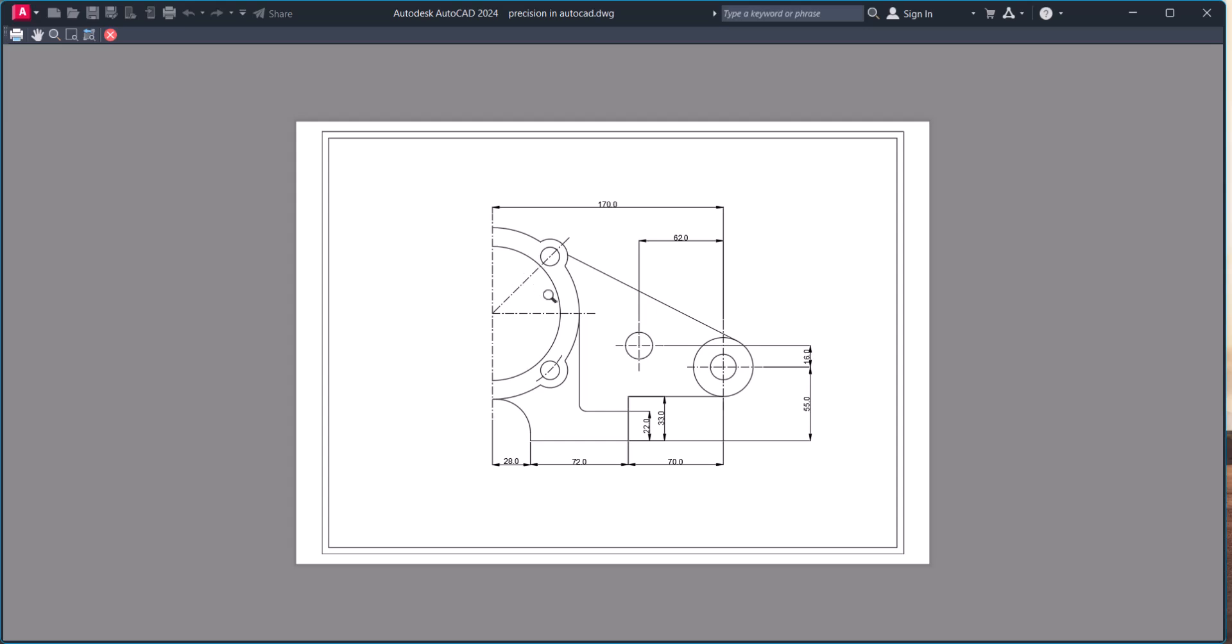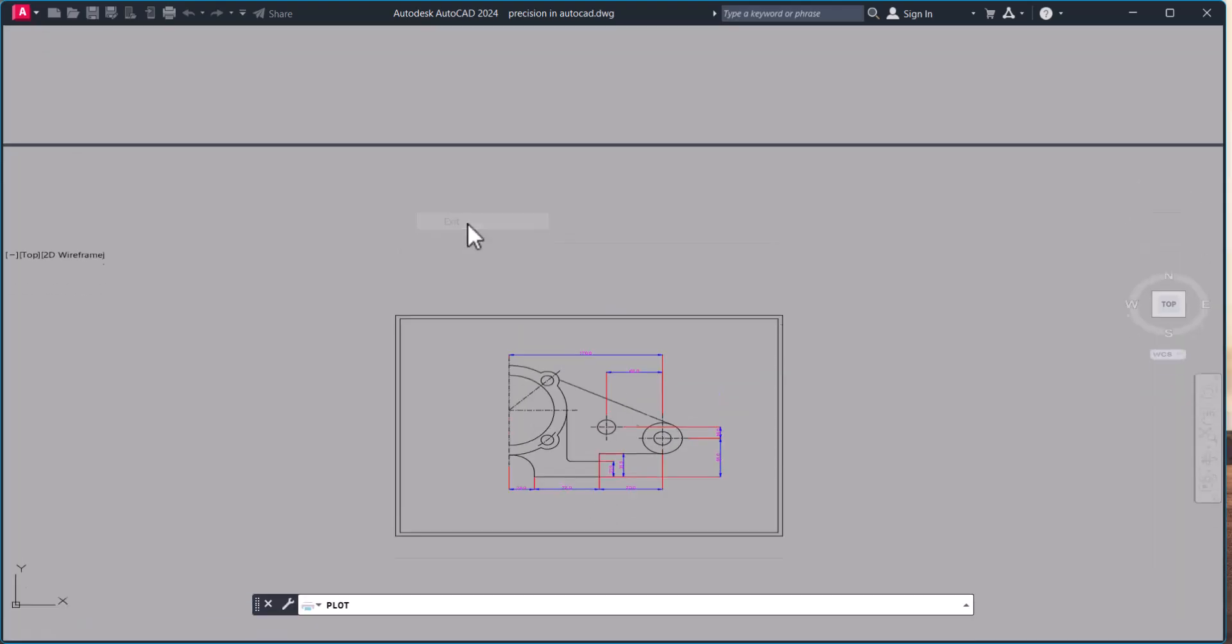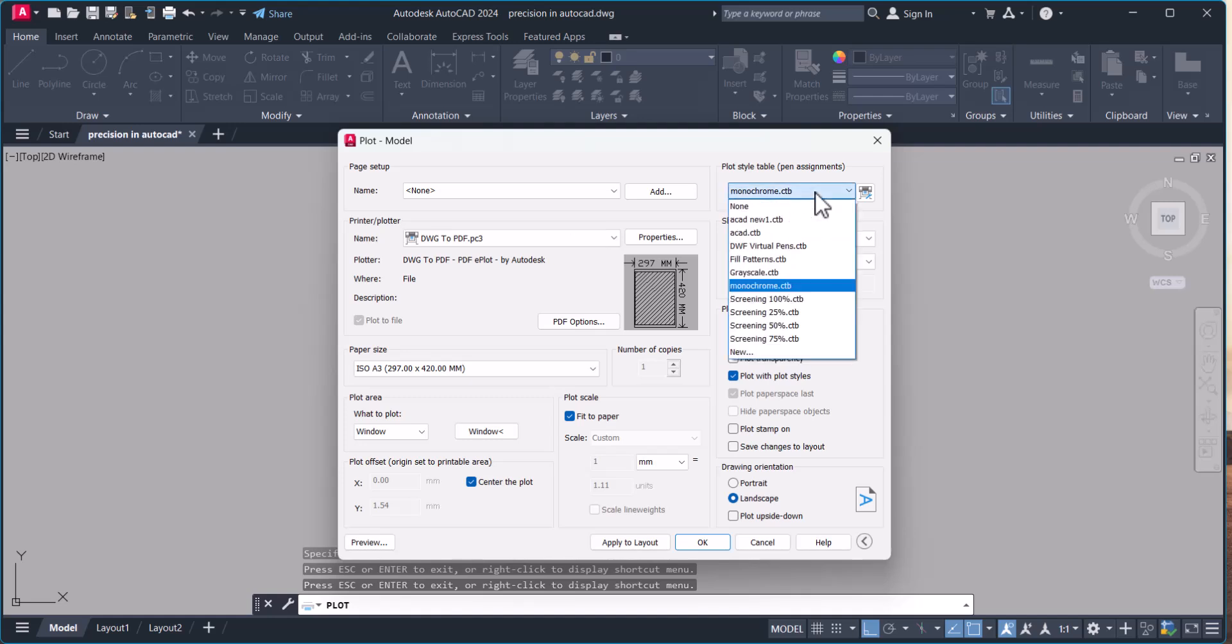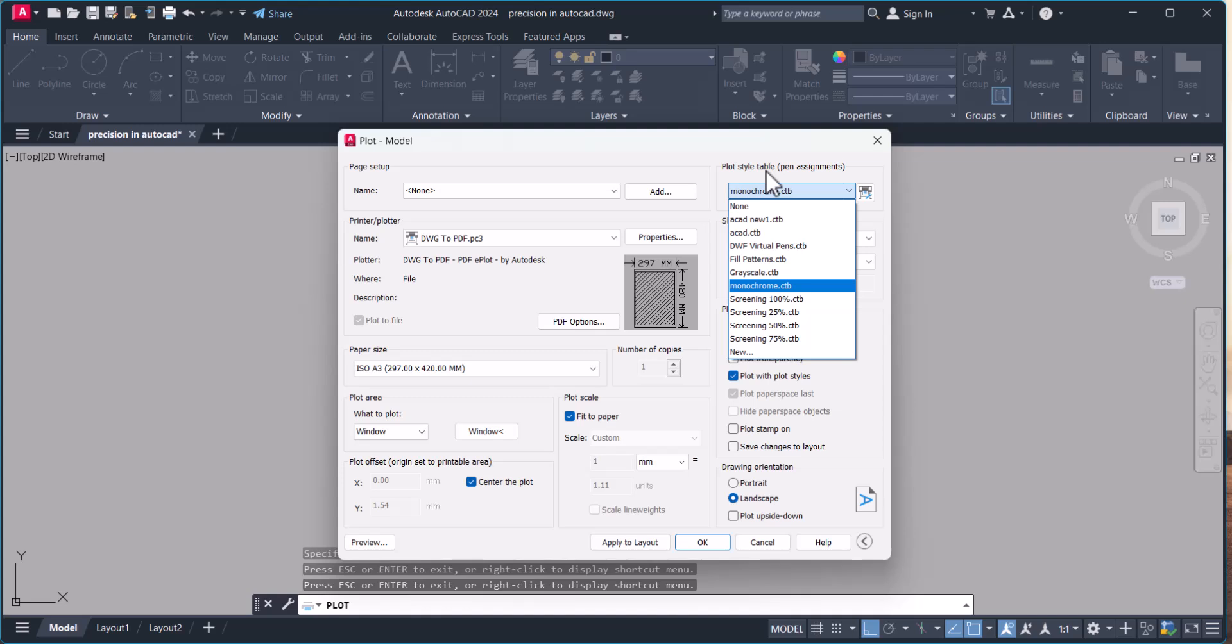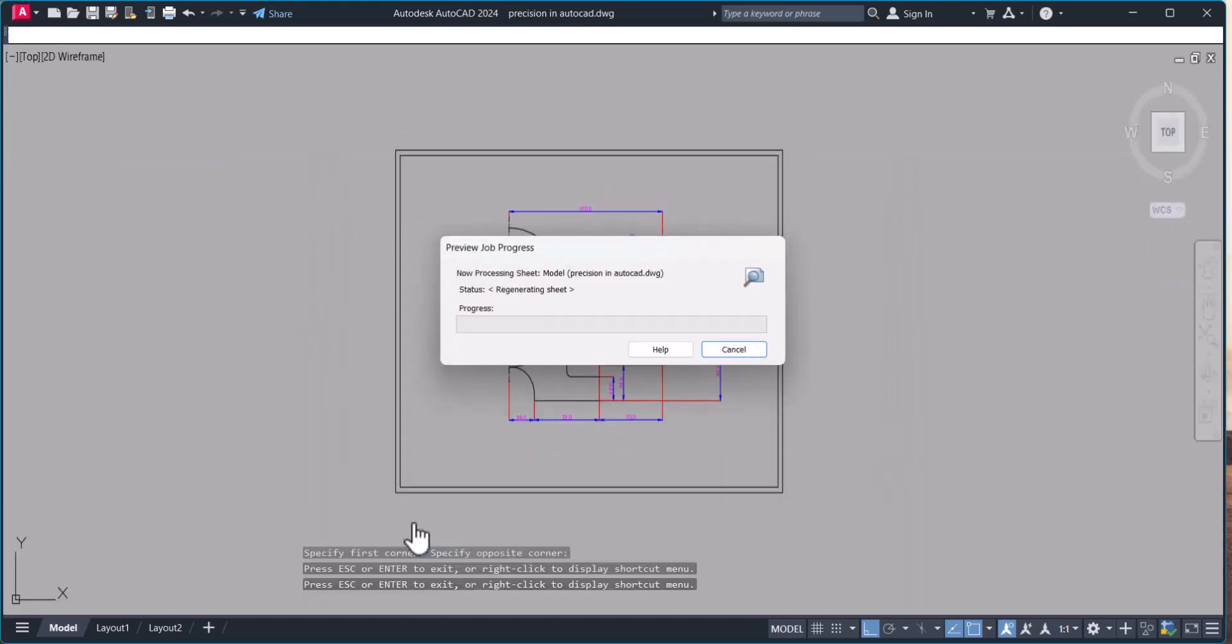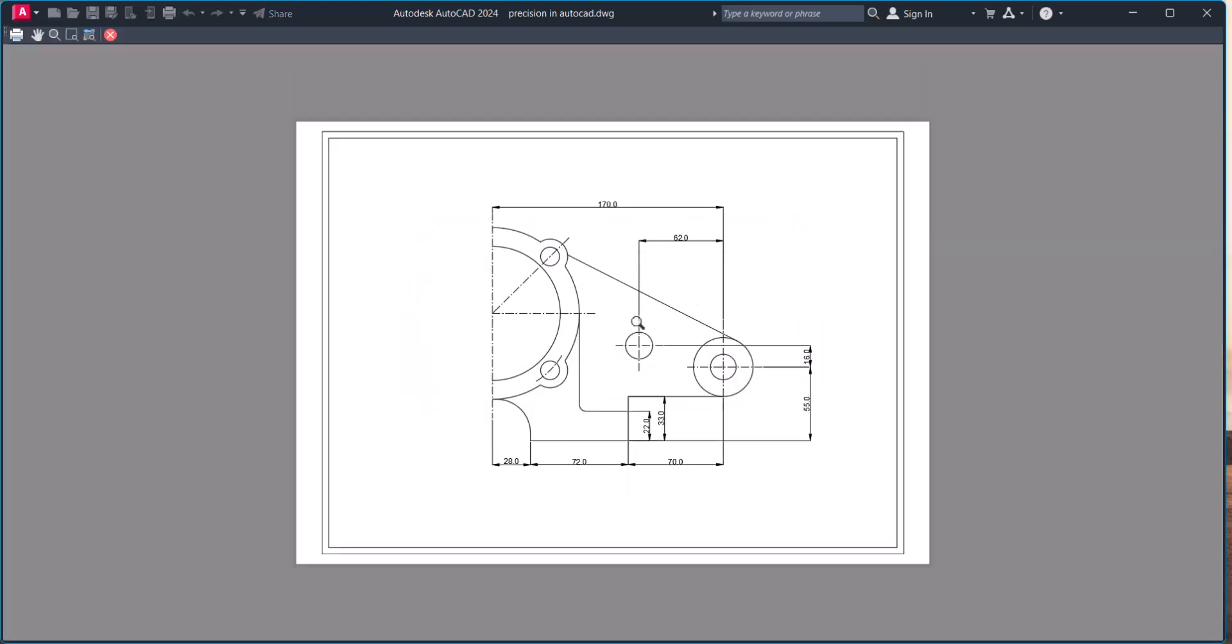While applying the pen style monochrome, now my drawings are all black. Exit. In this way you can change the plot style table as per your own requirement and thickness of the lines.